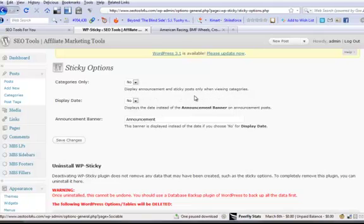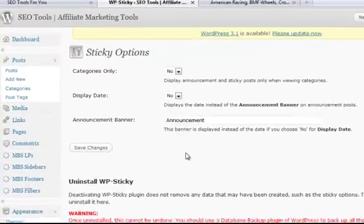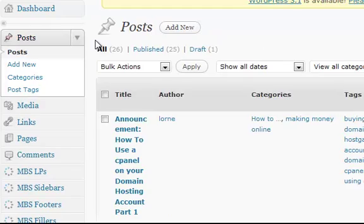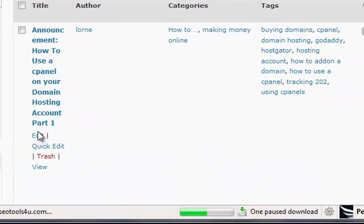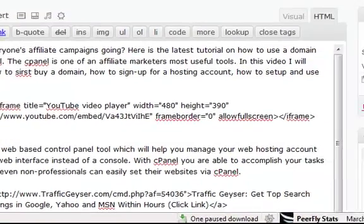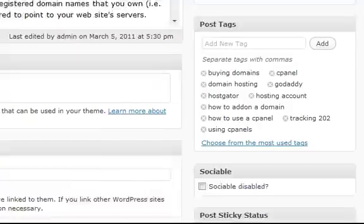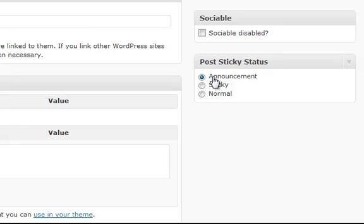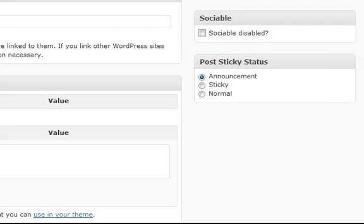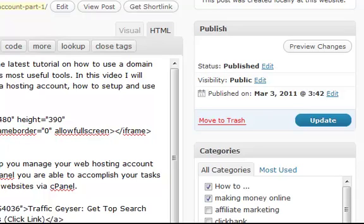It has some options: 'Categories — only display announcements and sticky posts when viewing categories' or 'display the date instead of the announcement banner.' To really use it, you go into the post itself. Here's the post for 'How to use a cPanel on your domain hosting account part one.' The sticky settings are down here — you've got Announcement, Sticky, or Normal. Select Announcement to keep it at the first position on the first page, select Sticky to keep it on the first page without a fixed position, or Normal to let it drop off when new posts come in.